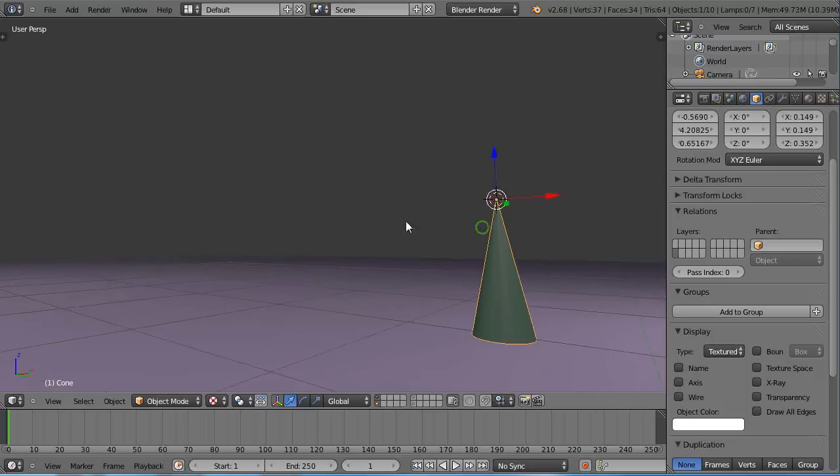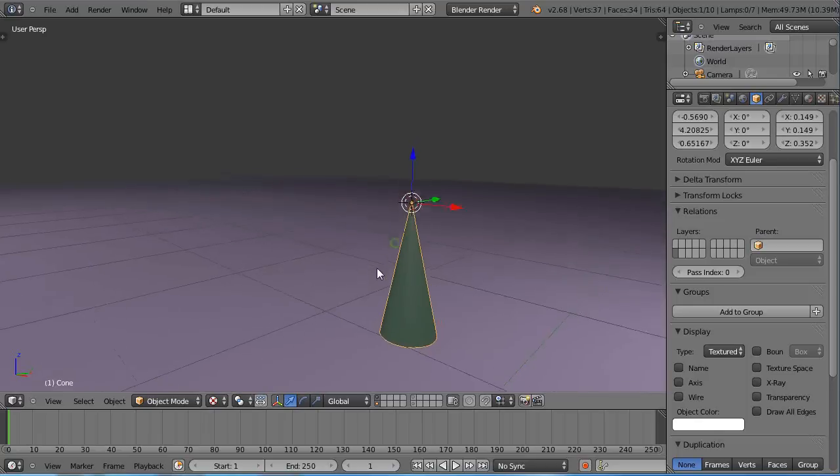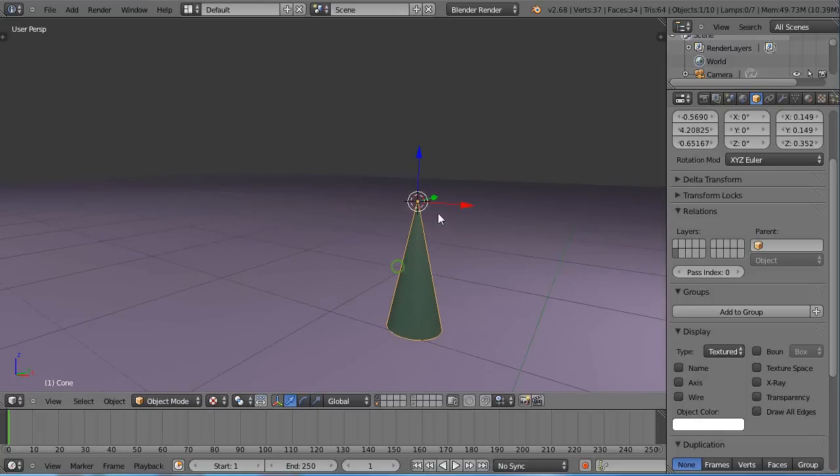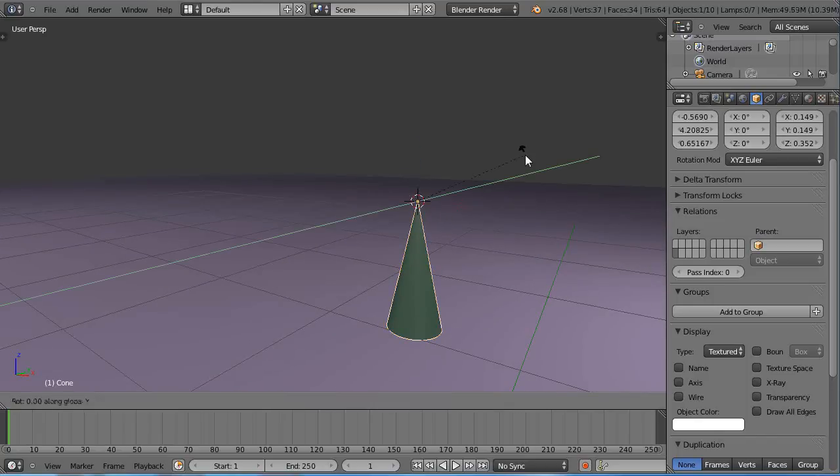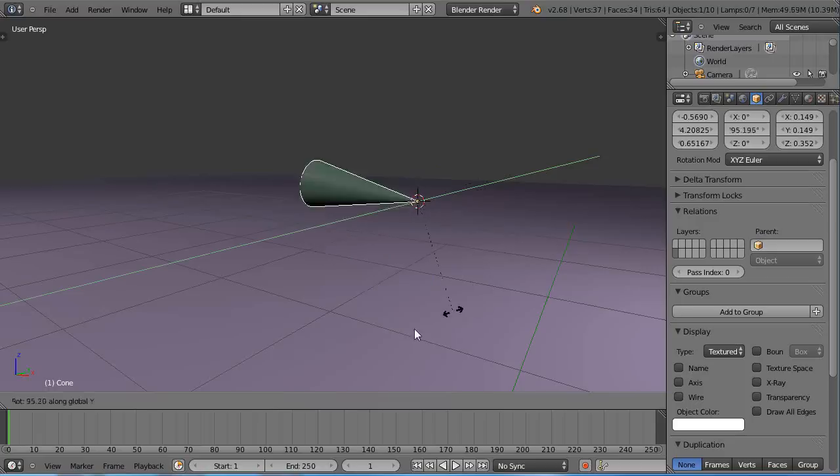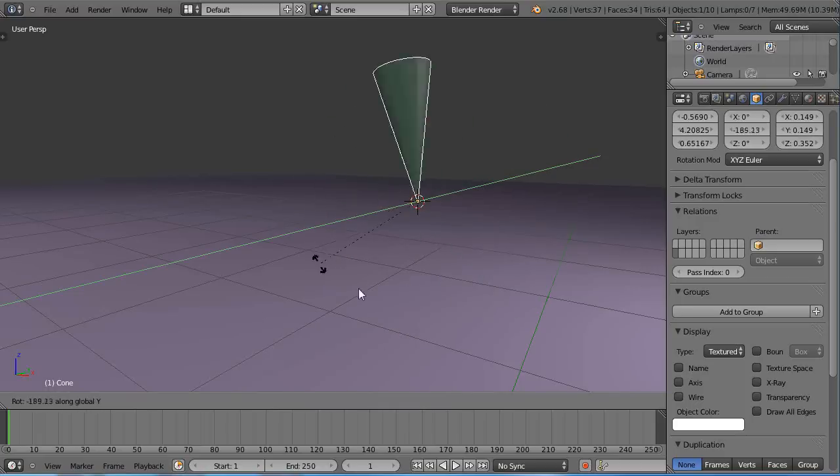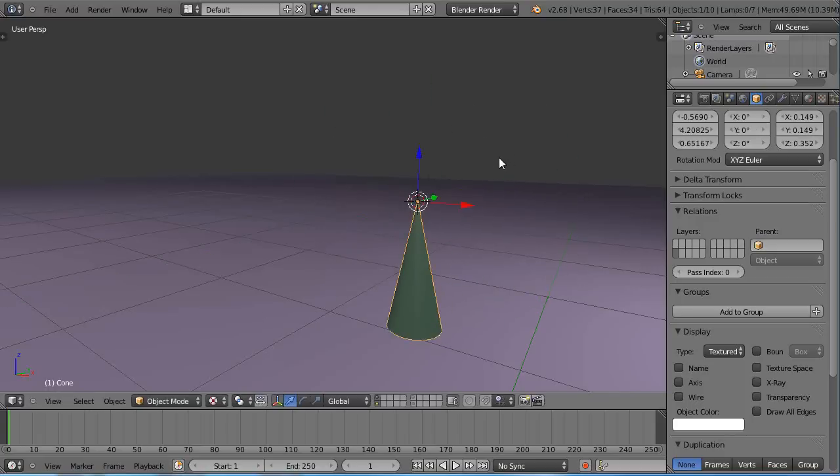The way you can verify that is now there's the origin of the object. So now when I rotate it, say, on the Y-axis by pressing RY, it rotates around that origin point. That's a really great way to do it.